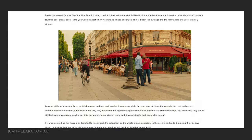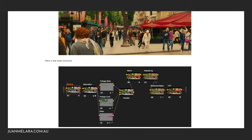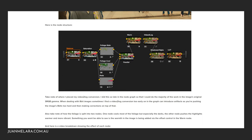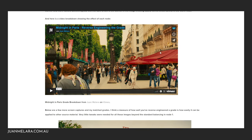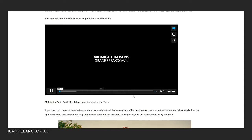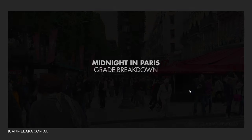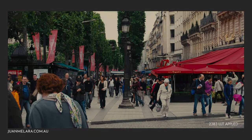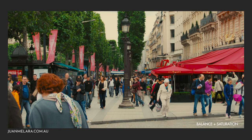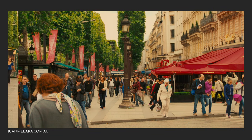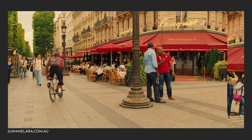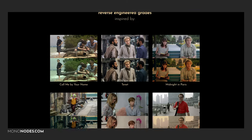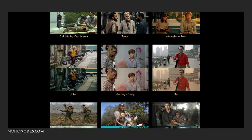I remembered there was a discussion on the topic in the Lift Gamma and Gain forum about how the look of Midnight in Paris was created. Jordan Malera jumped in and recreated the look of Midnight in Paris in DaVinci Resolve, which looks amazing. I got more and more interested in this idea of recreating a look, and it ended up with me creating a website on this topic with some additional points of view.